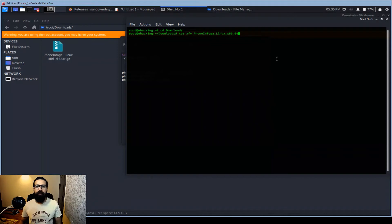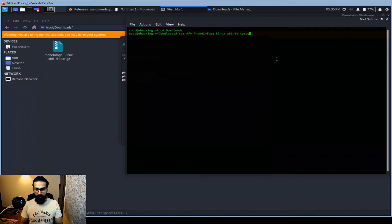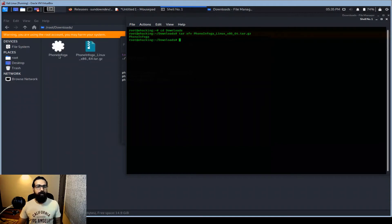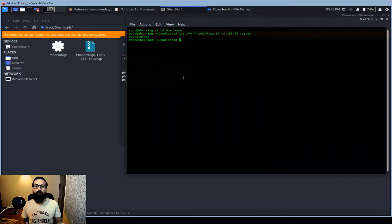I'm going to put it here. Locate the download directory where the downloaded file is. This is the download directory. Just need to run tar.gz. It's done.